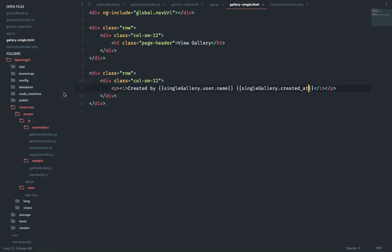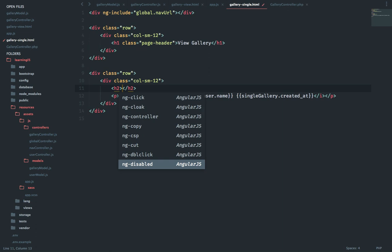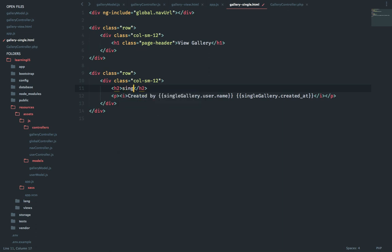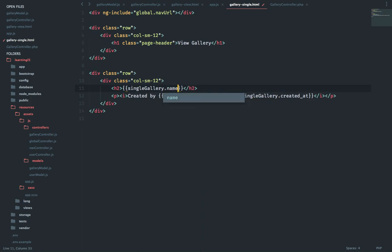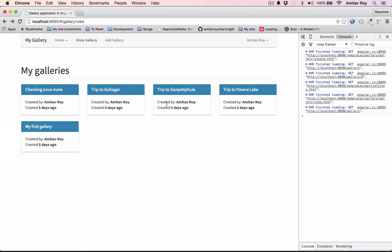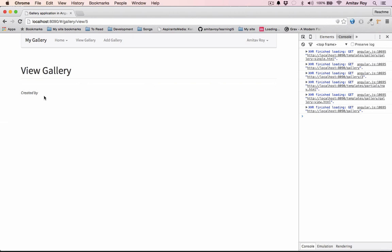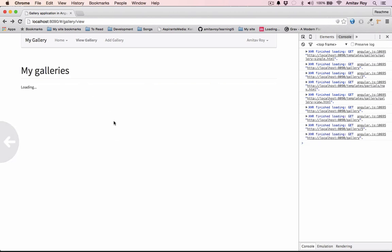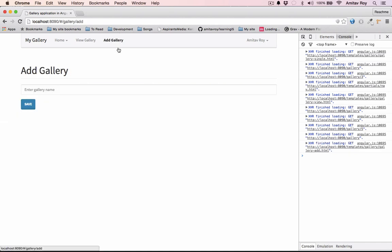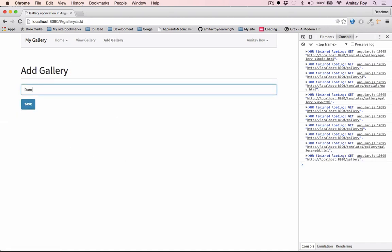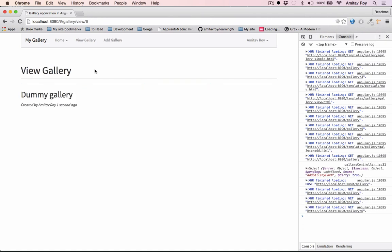And we forgot the main thing which is single gallery dot name. So we're loading gallery 3 which is trip to Ganpati Pule. Let's click here, checking once more, five days ago. If we create a new one and then we click here and it says one second ago. So this is how we can quickly get the listing.